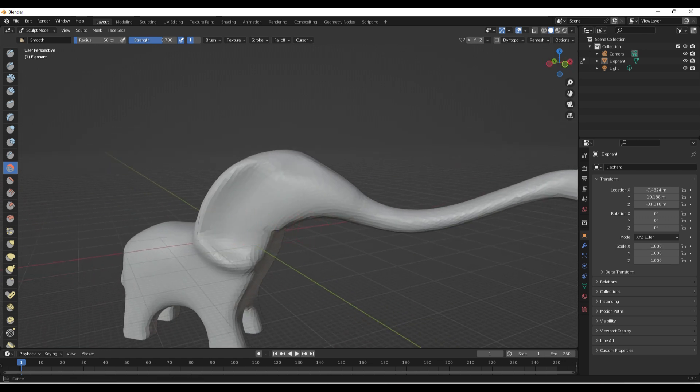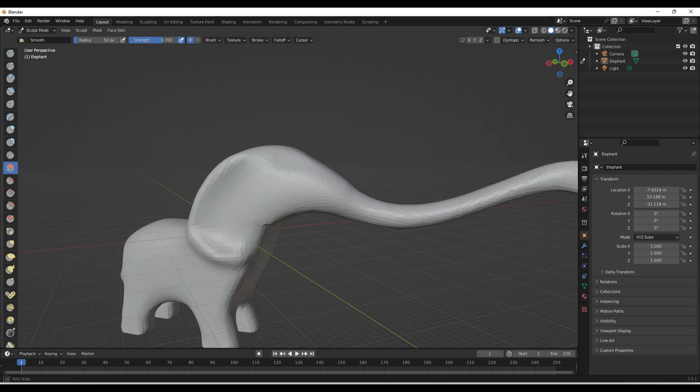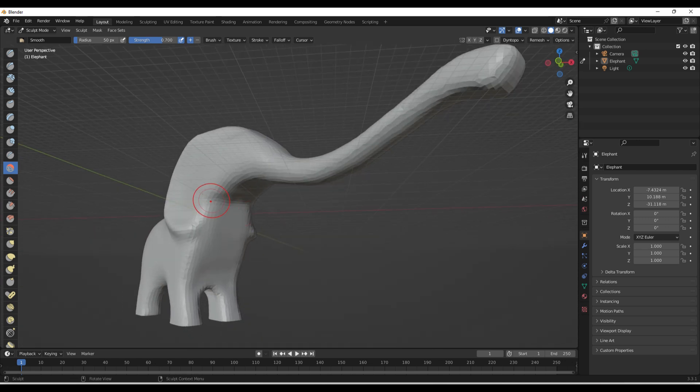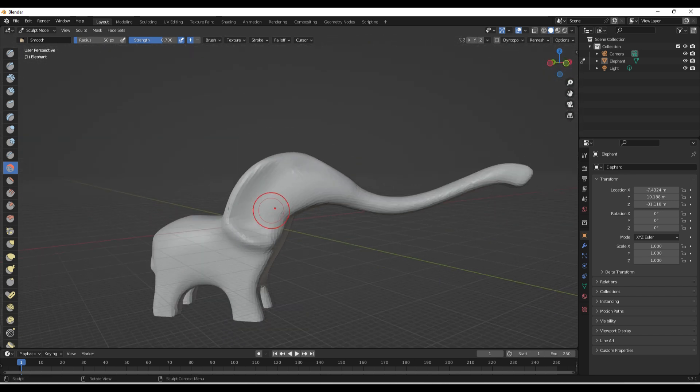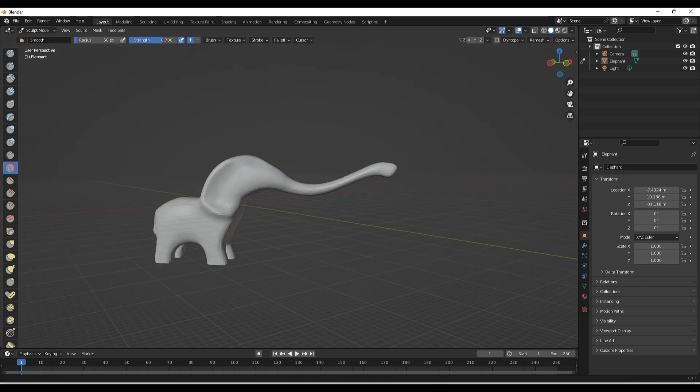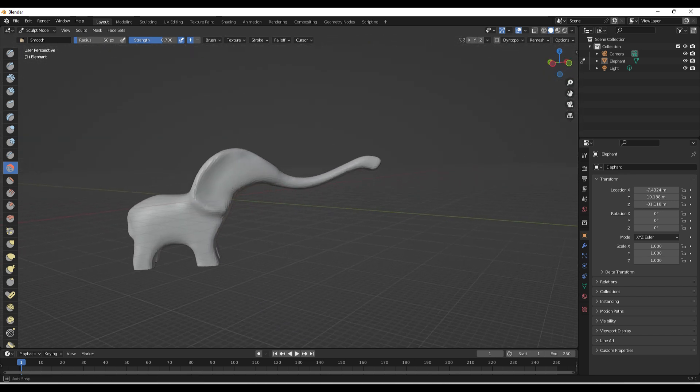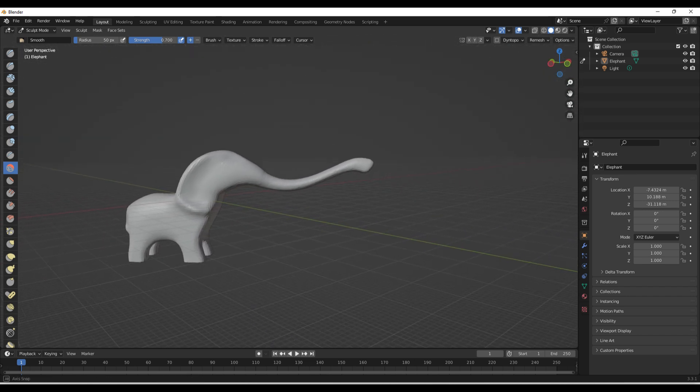So it's really powerful to be able to edit STL files from Thingiverse, Cults 3D, whatever. And I mean, I think it looks pretty good.